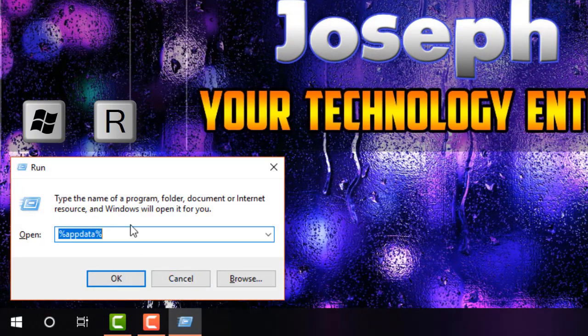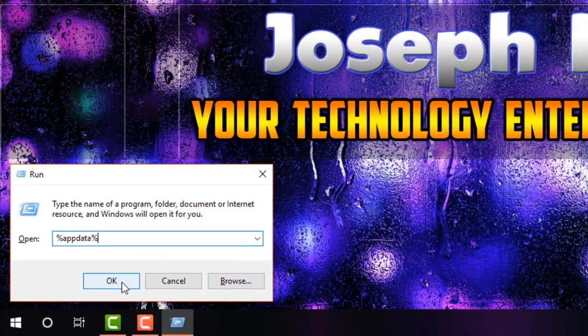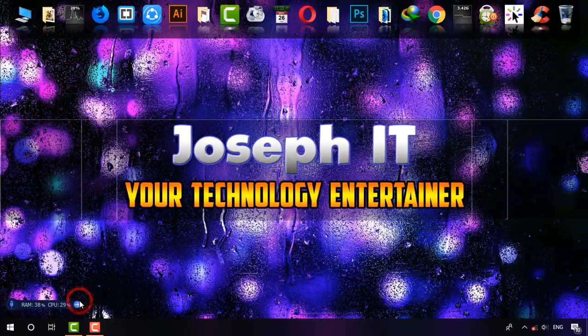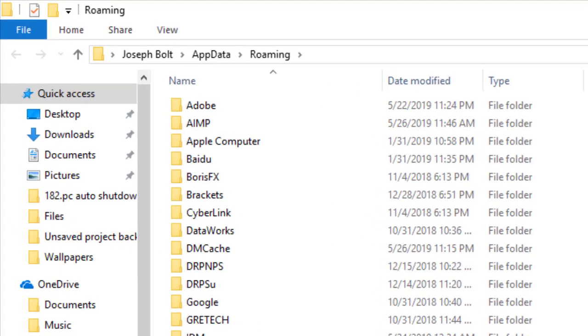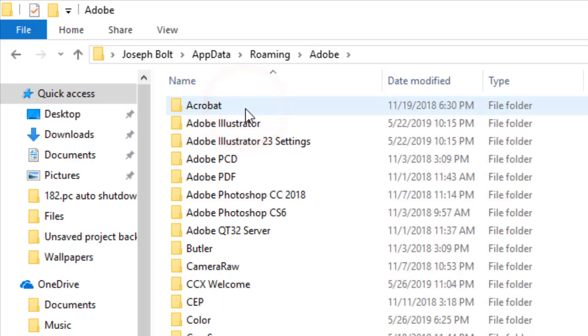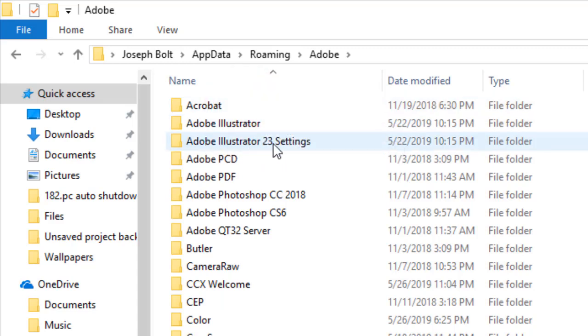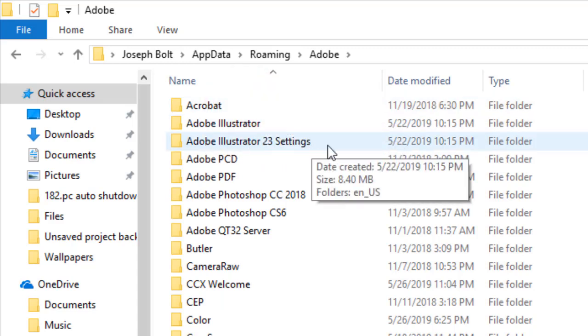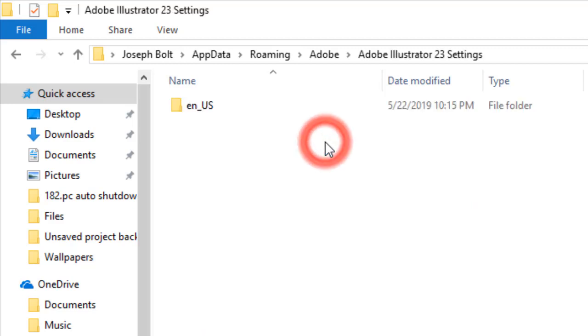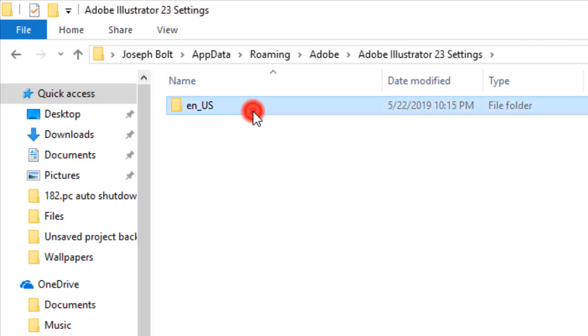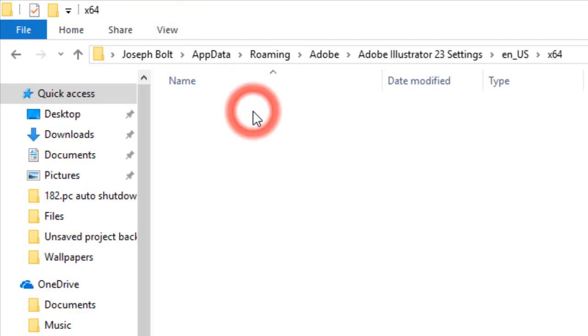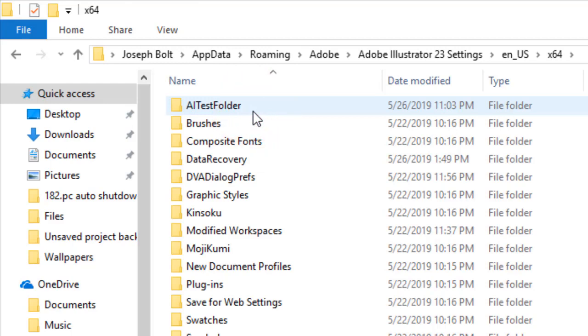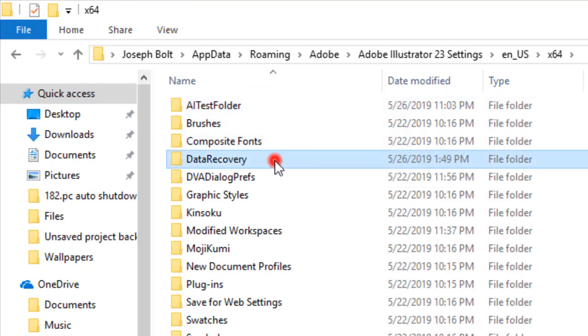same time to open Run, type %appdata% and click OK. Then go to Adobe, choose Adobe Illustrator 23 Settings (not Adobe Illustrator Settings), then en_US, then x64, and finally Data Recovery.